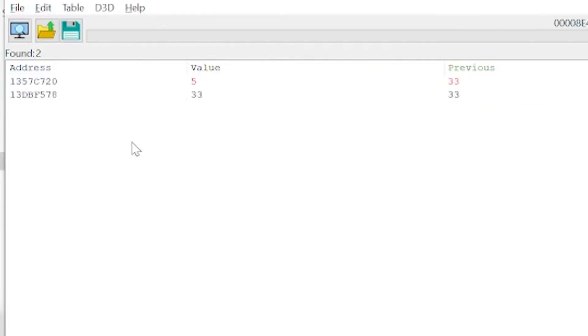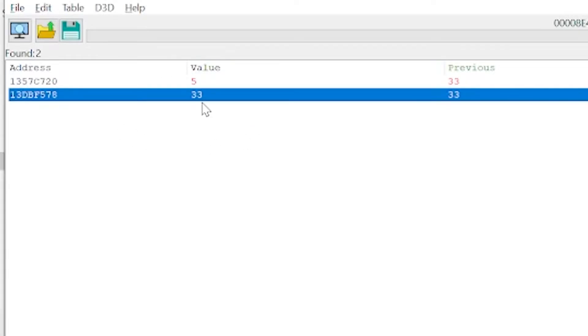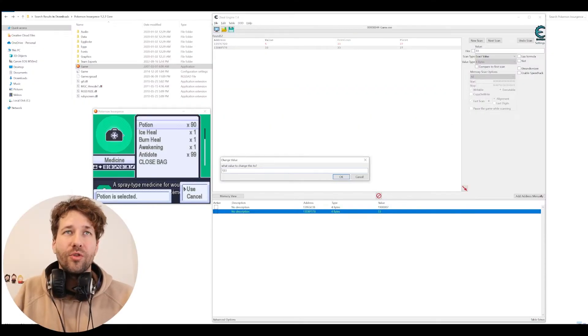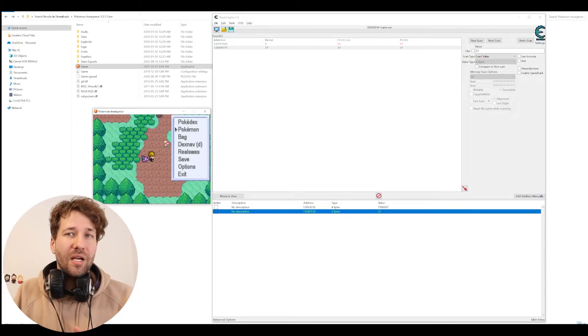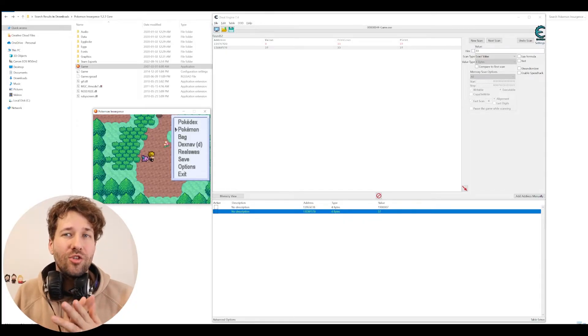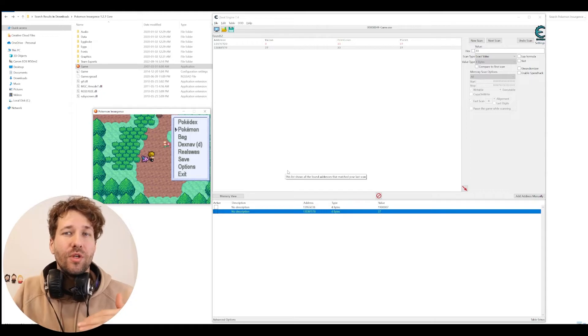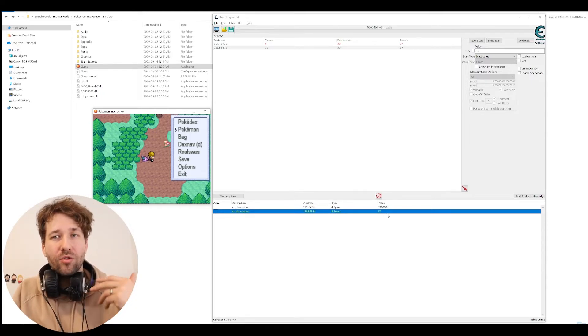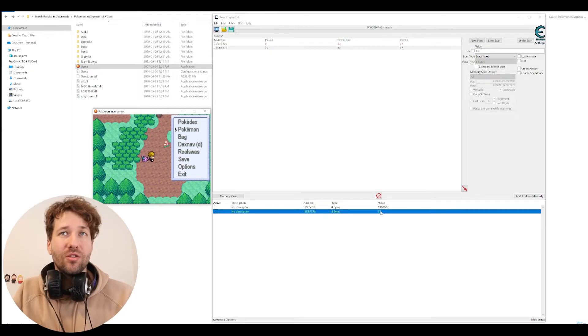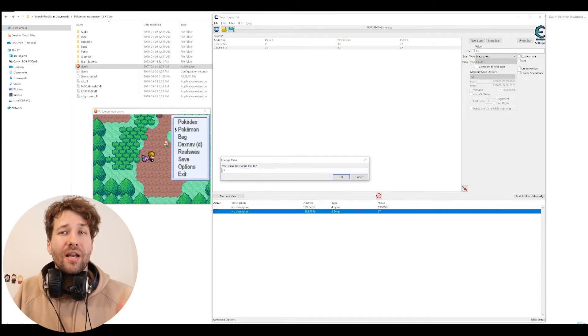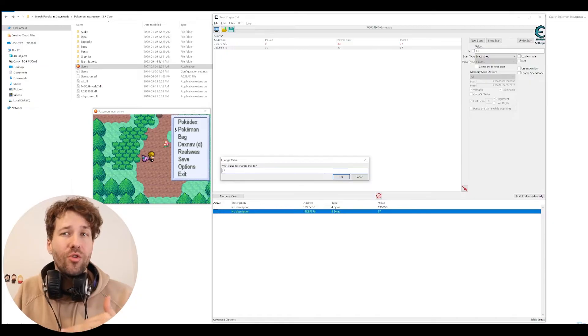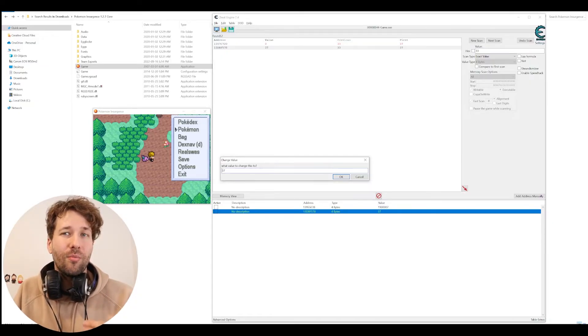So now we can see there are two addresses left. One of them is switching around, one of them is static. We're going to keep the one that's static. And now we're just going to add 100 to this value. We're going to leave this battle because you can't change the Pokémon's health mid-battle. We have to do this outside of battle. So now that we have it, let's change this 37 to a 237.